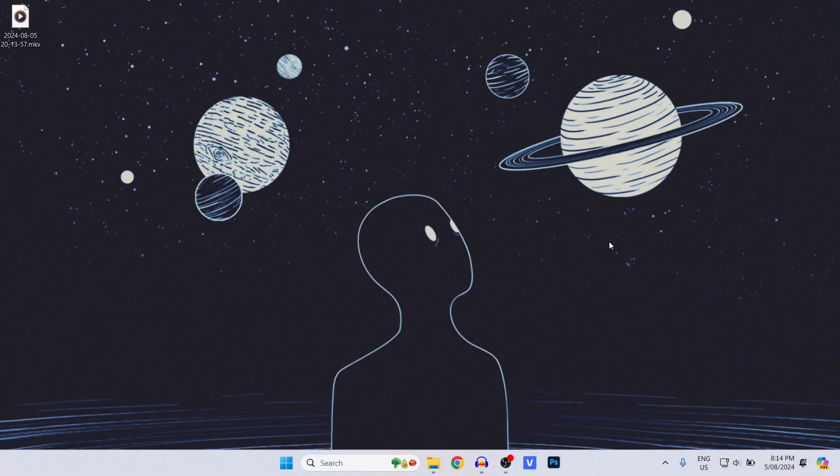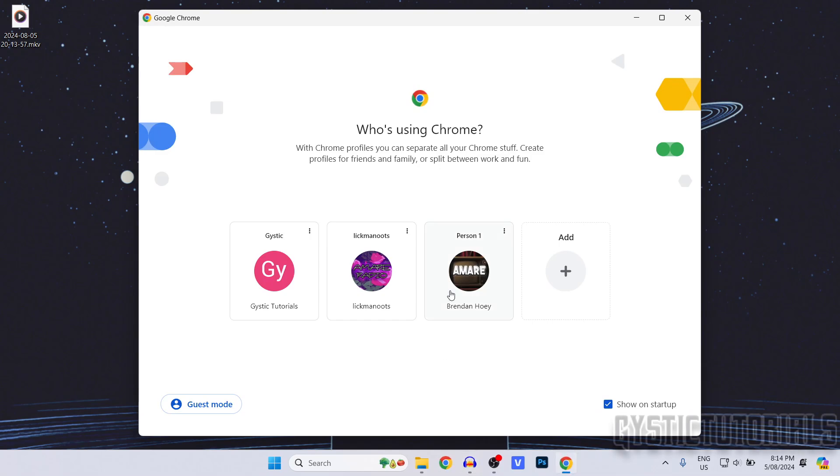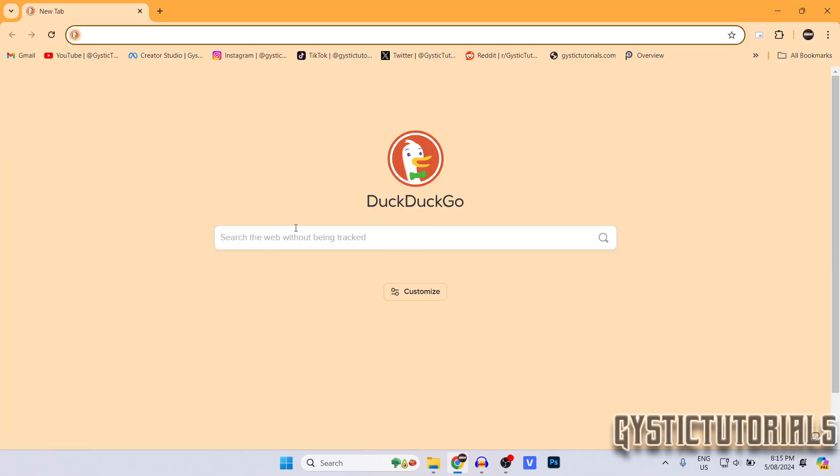Today I'm going to be showing you how to clear your cache in the Google Chrome browser. Let's get into it. Okay, so first of all, go ahead and open up the browser.